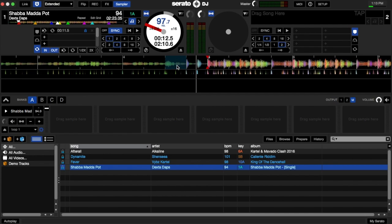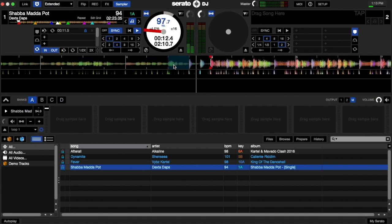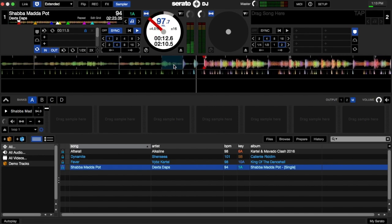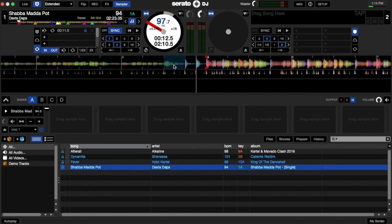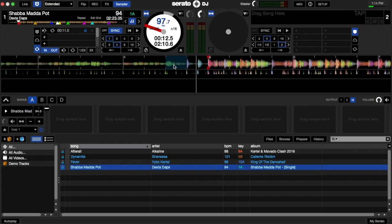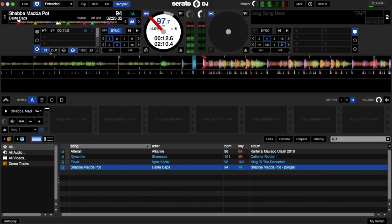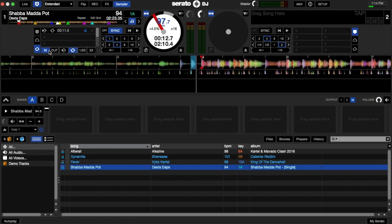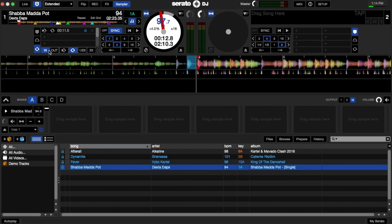This section right here, I'm gonna make a loop of that section. In this case I have to use manual loop since the beat grids are not perfectly gridded. So I'll go ahead and create a manual loop, select my out point,